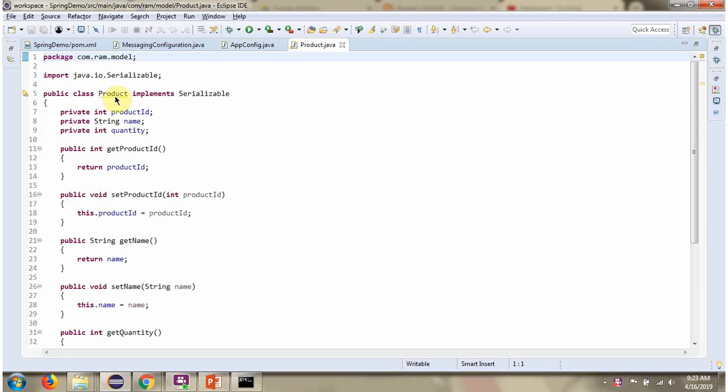Here I have defined the class Product, which implements the Serializable interface and it has three properties: ProductId, Name, and Quantity.